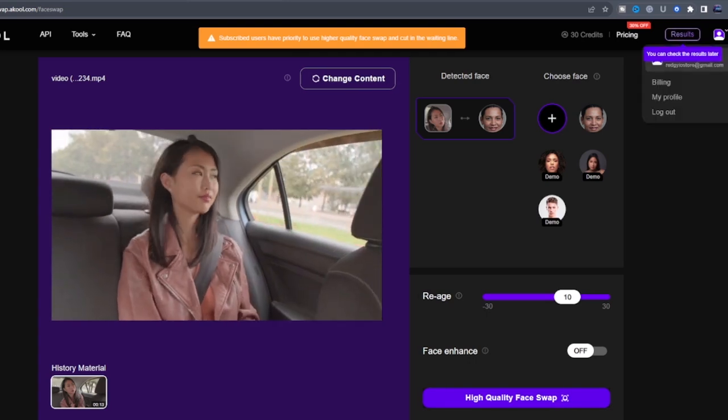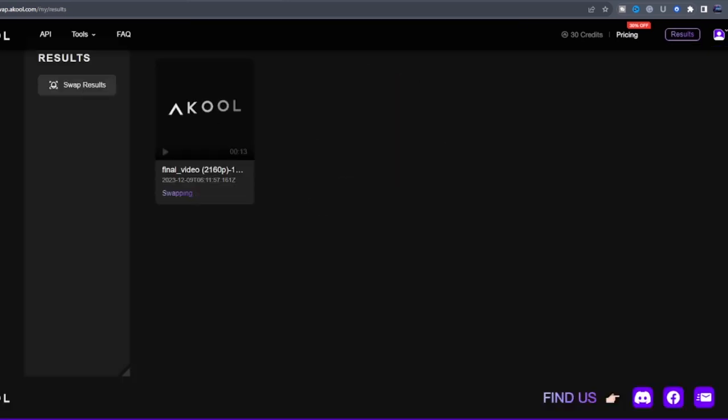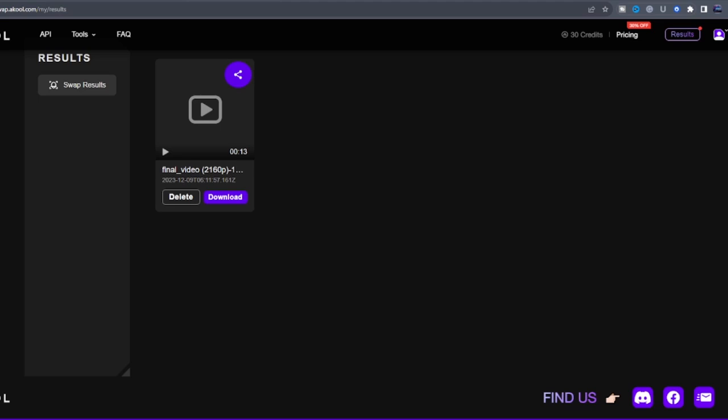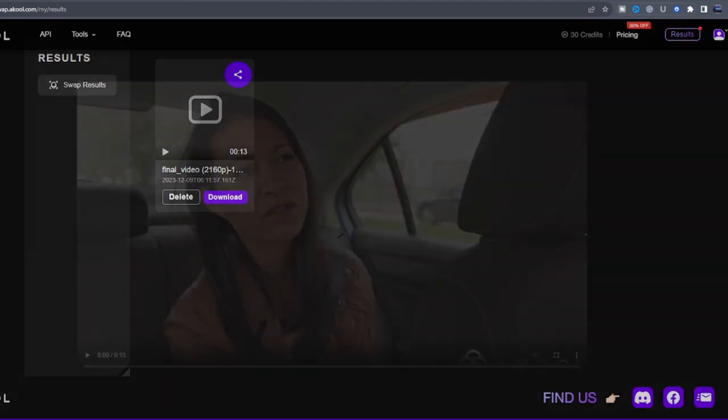Click on Results and wait for it to finish processing. And there you have it. Amazing.